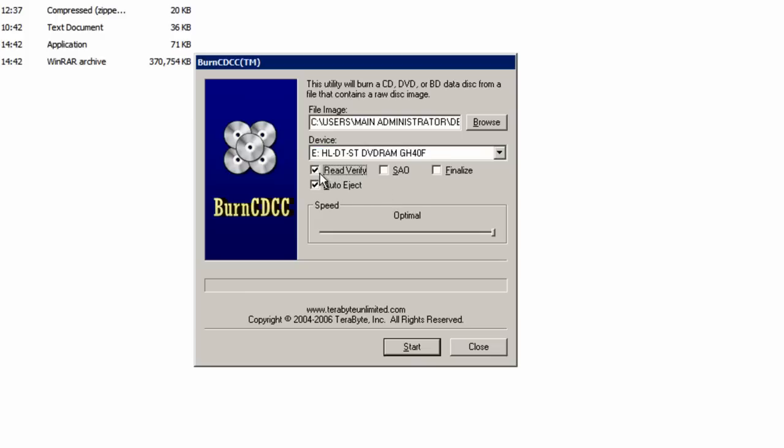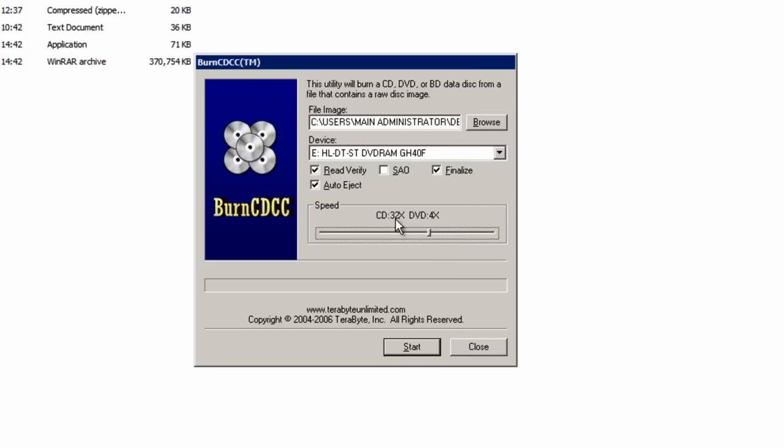Tick the box Read Verify and the box Finalize. And then drag this slider down to CD 32 times and DVD 4 times. Once you've done that, press Start.